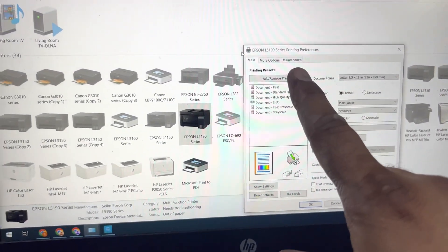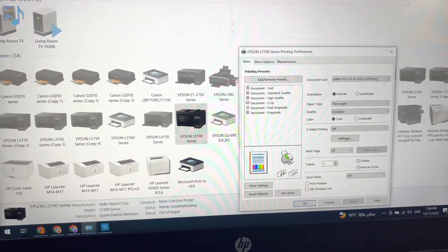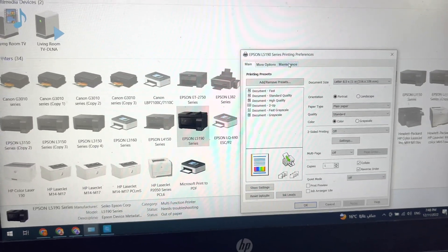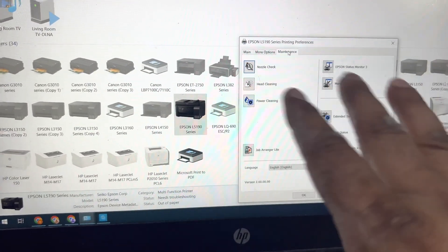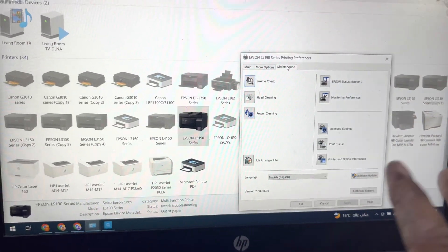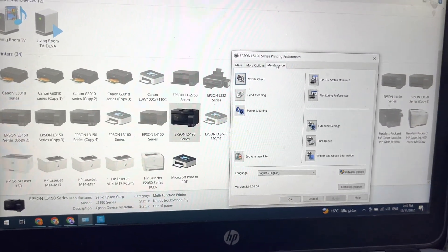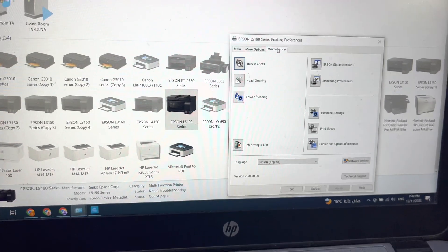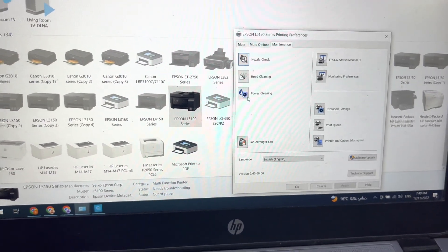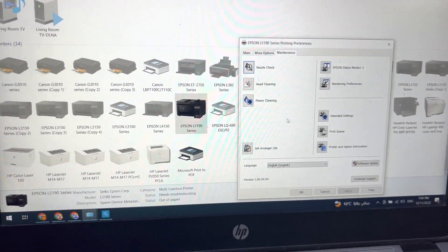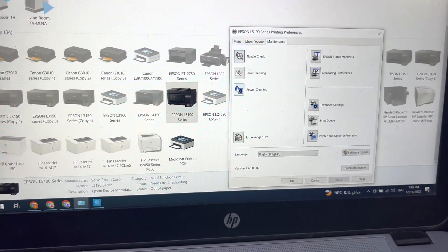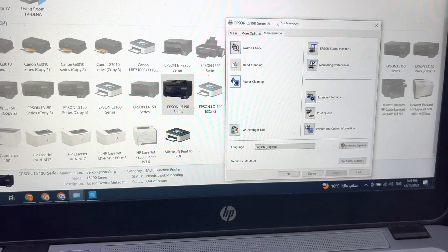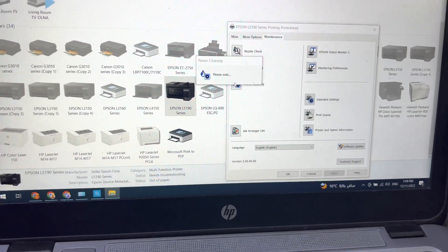We have to click on the maintenance tab. Here we go - maintenance tab. You cannot find these options unless you install the original driver. So right after installing the driver, we have to click on power cleaning. We will go for power cleaning.